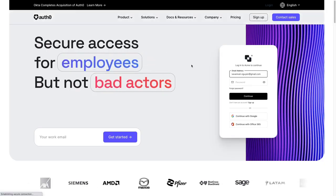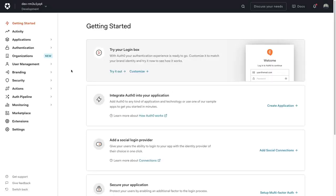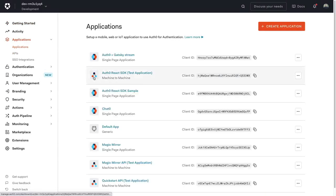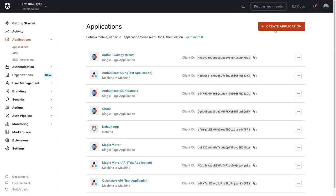Head over to Auth0.com and sign into your account or create a new one if you don't have one already. After you've successfully signed in or created a new account, you're going to land on this page, the dashboard. On the left here, we're going to go to Applications and then the big orange button, Create an Application.